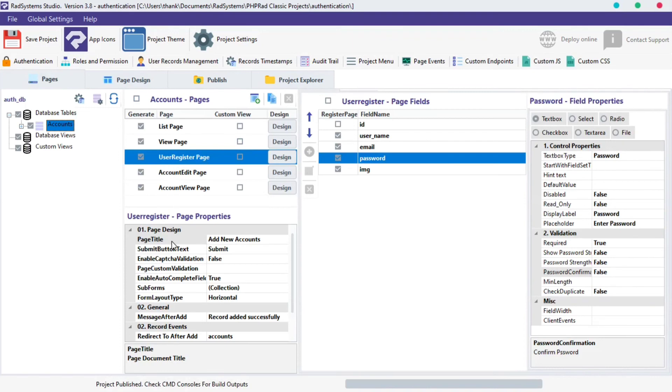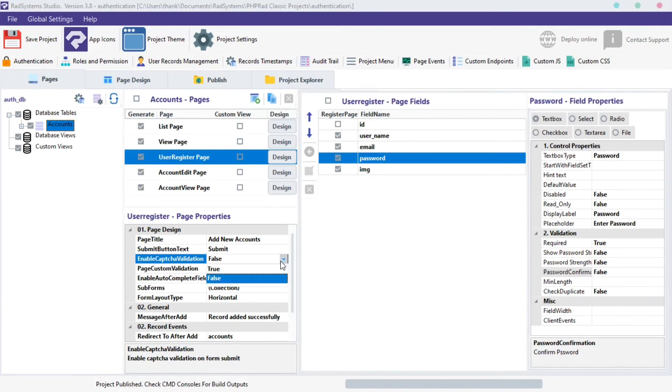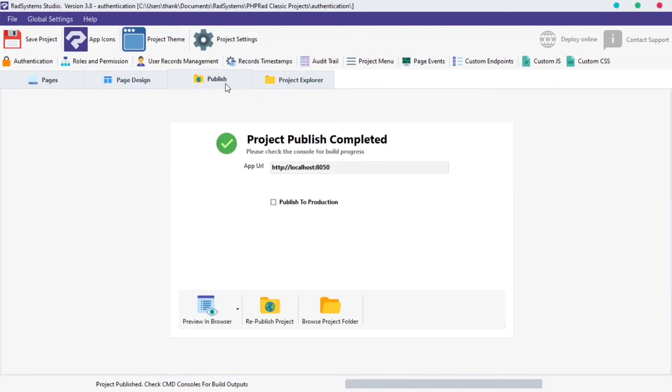Under the Page Properties, click on the Enable CAPTCHA Validation field. Select True from the Options. Click Publish button and then Preview in the Browser.